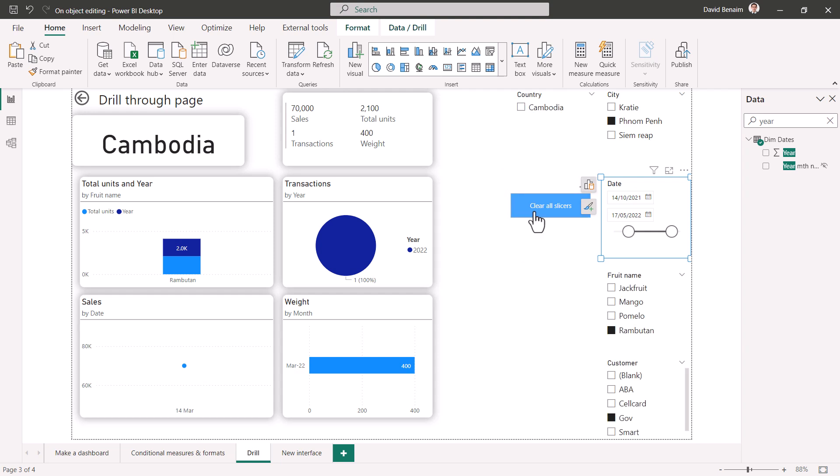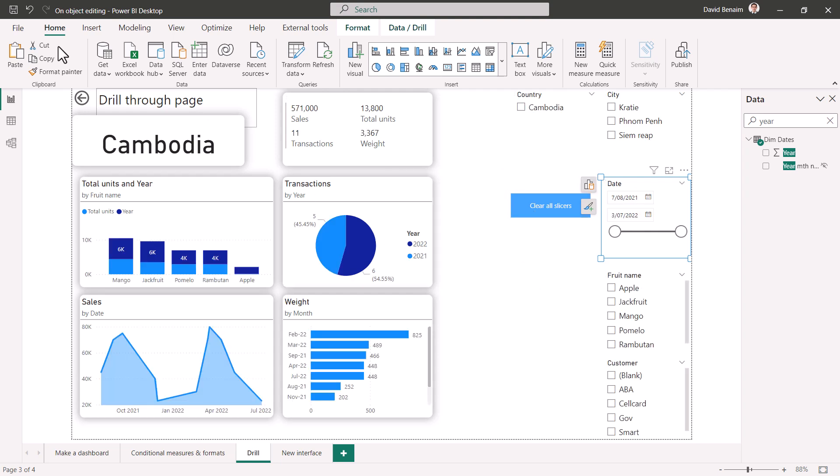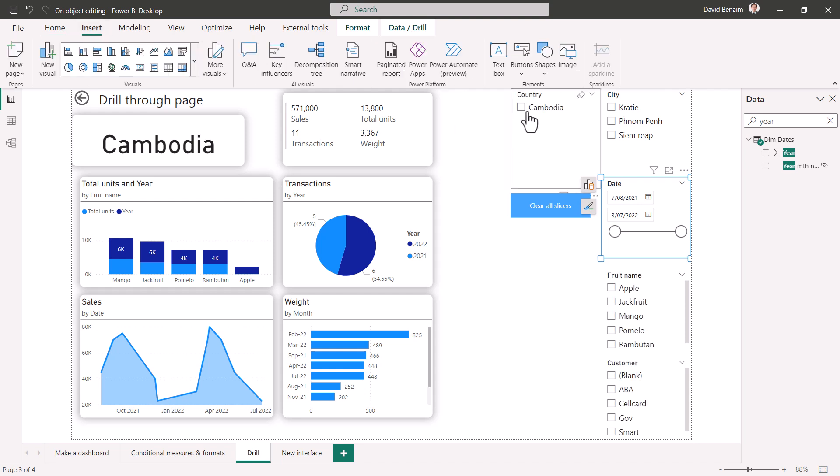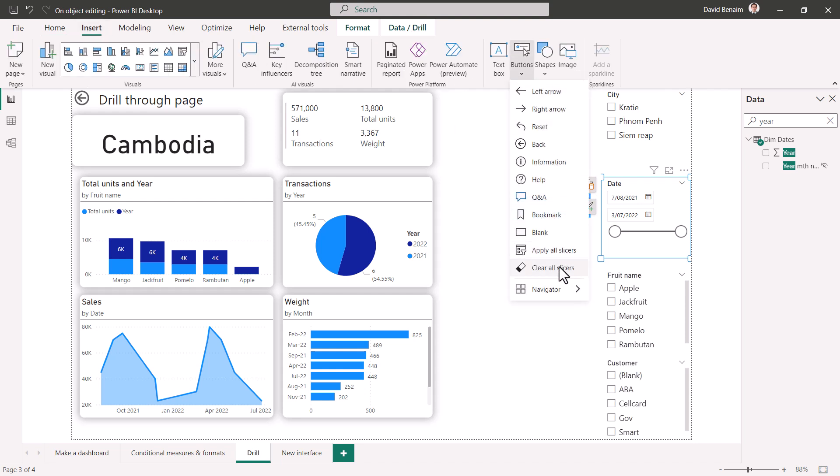I love this new clear slices button that you can add. You can get to that by going to insert buttons and then clear all slices.